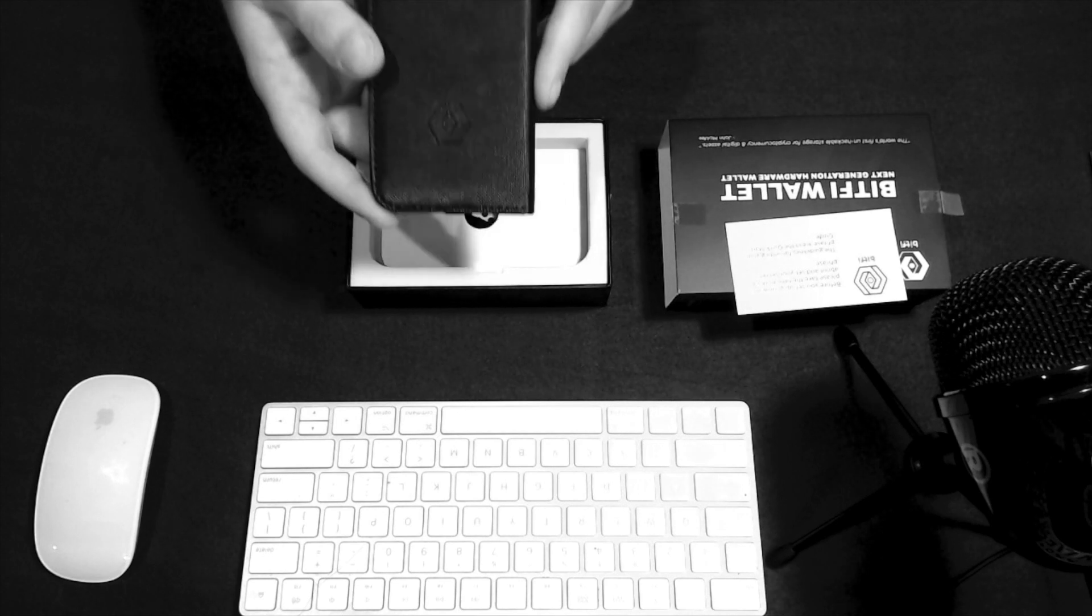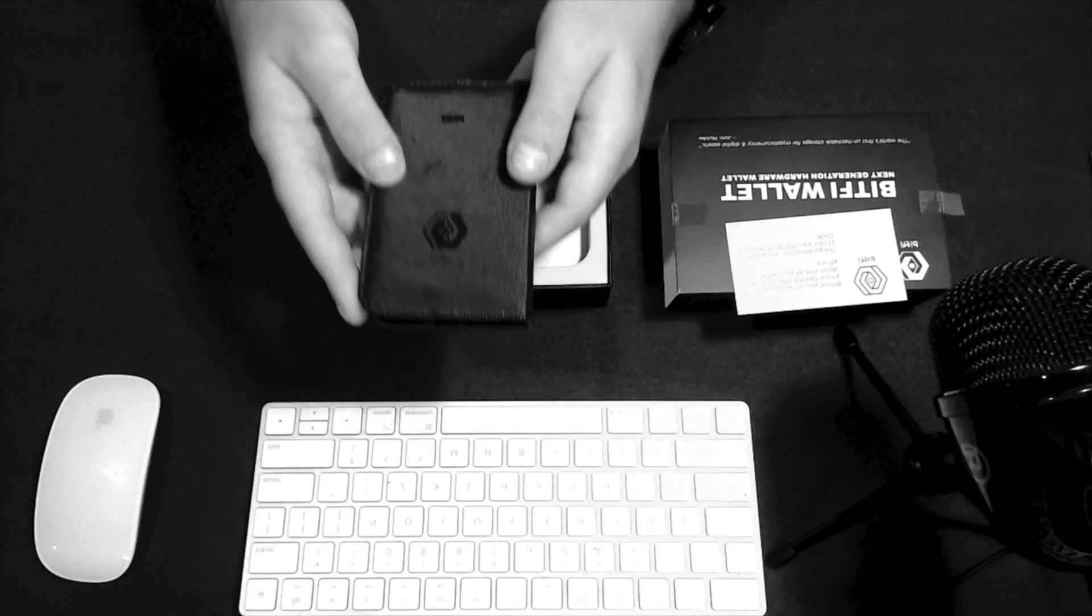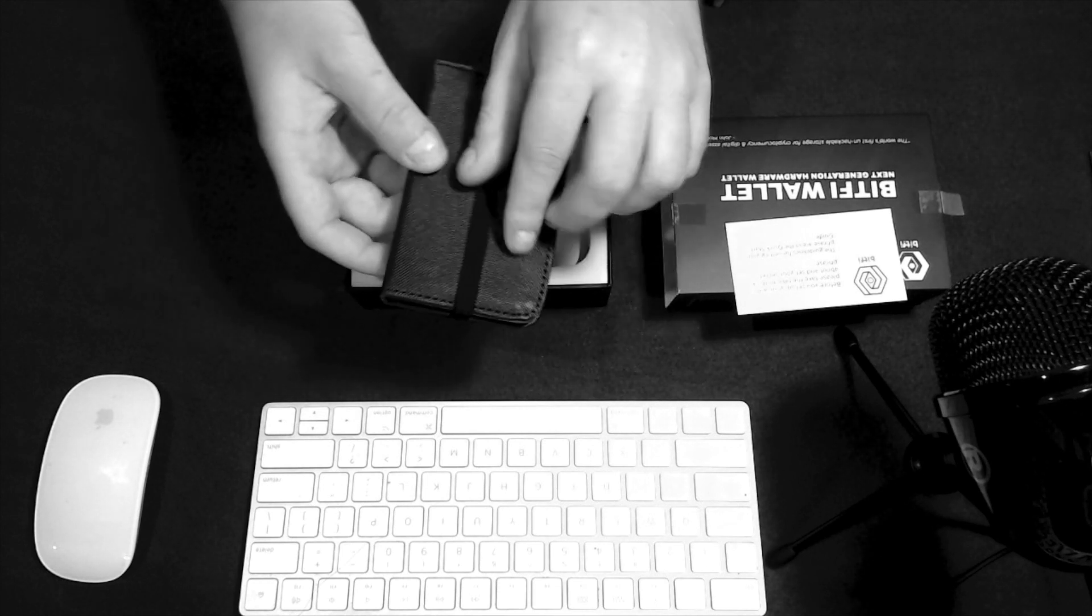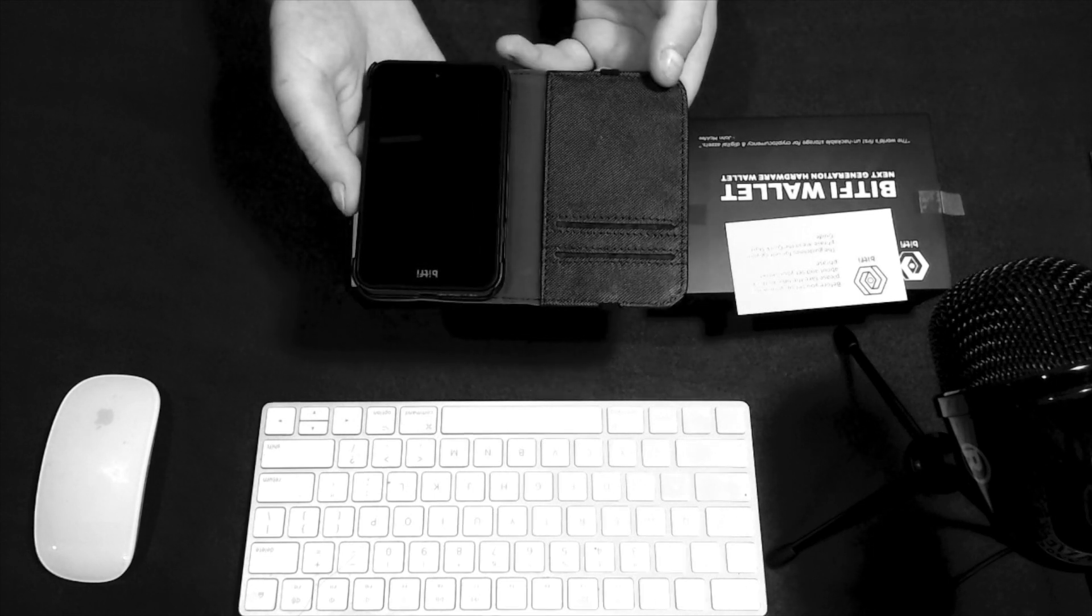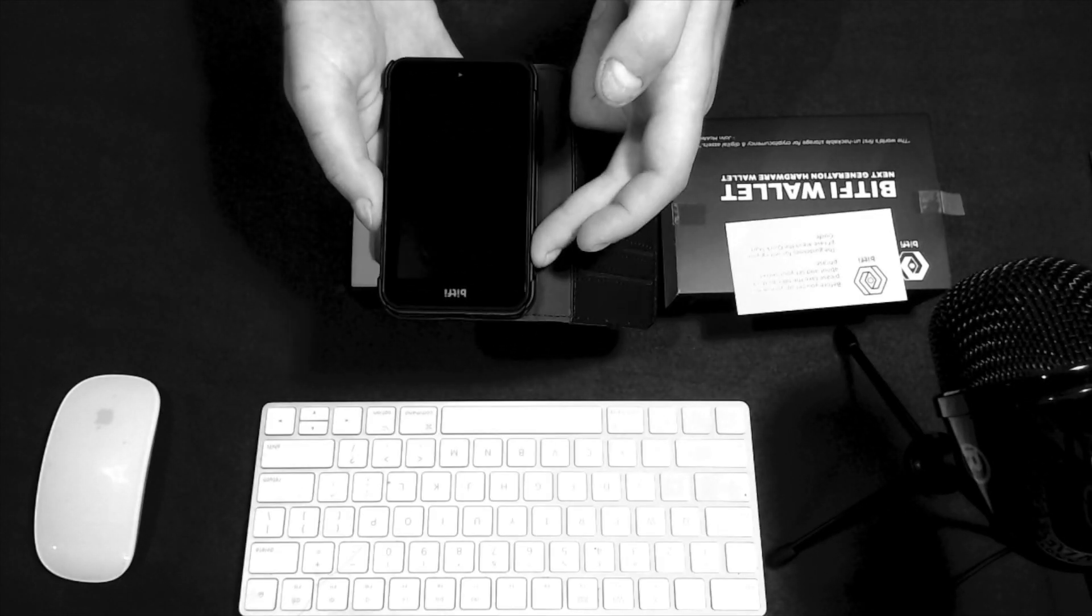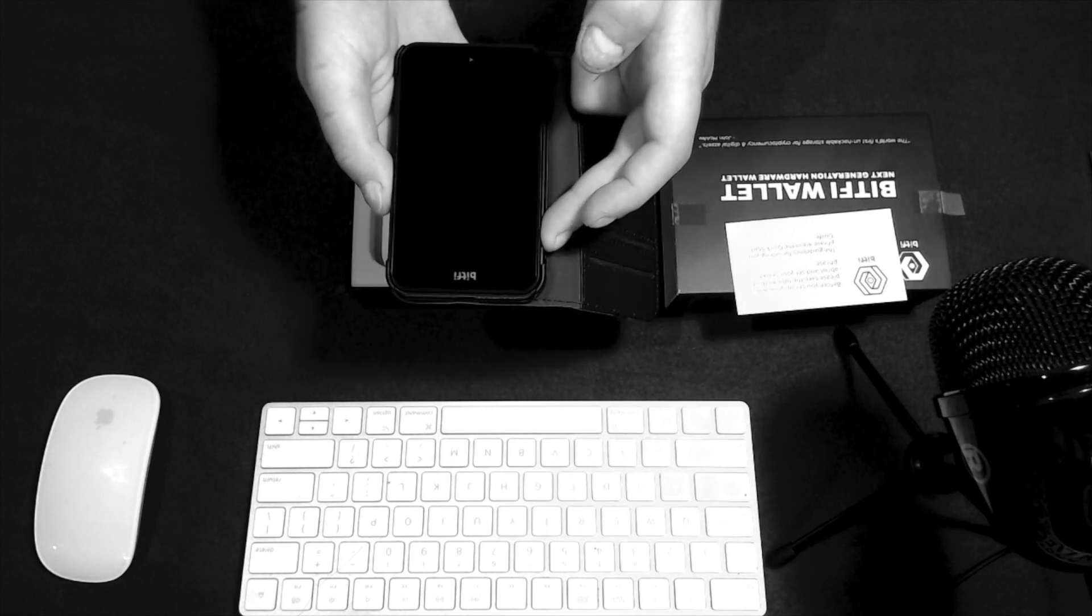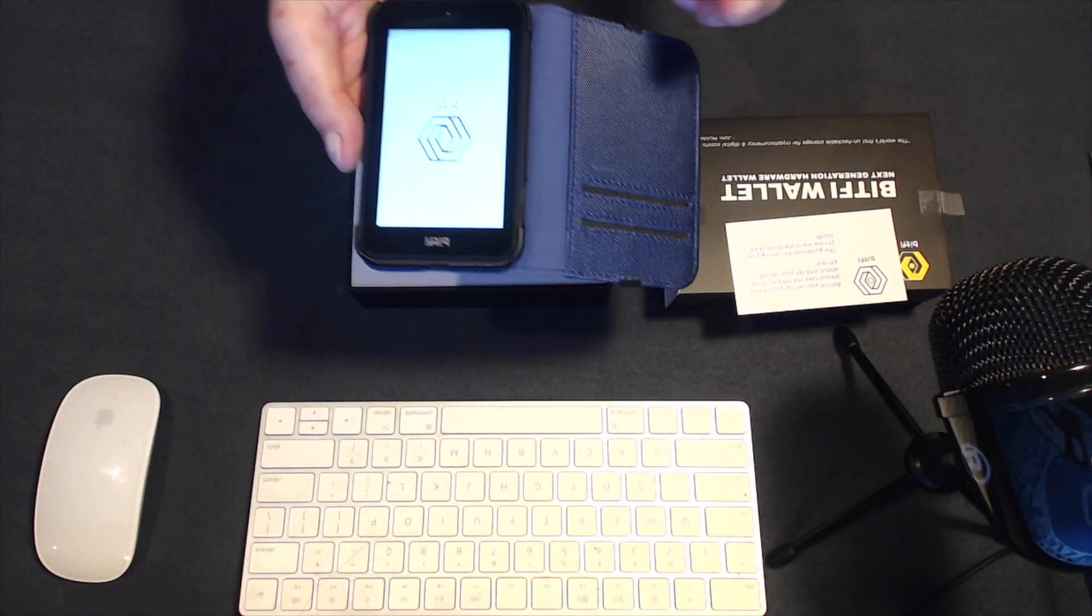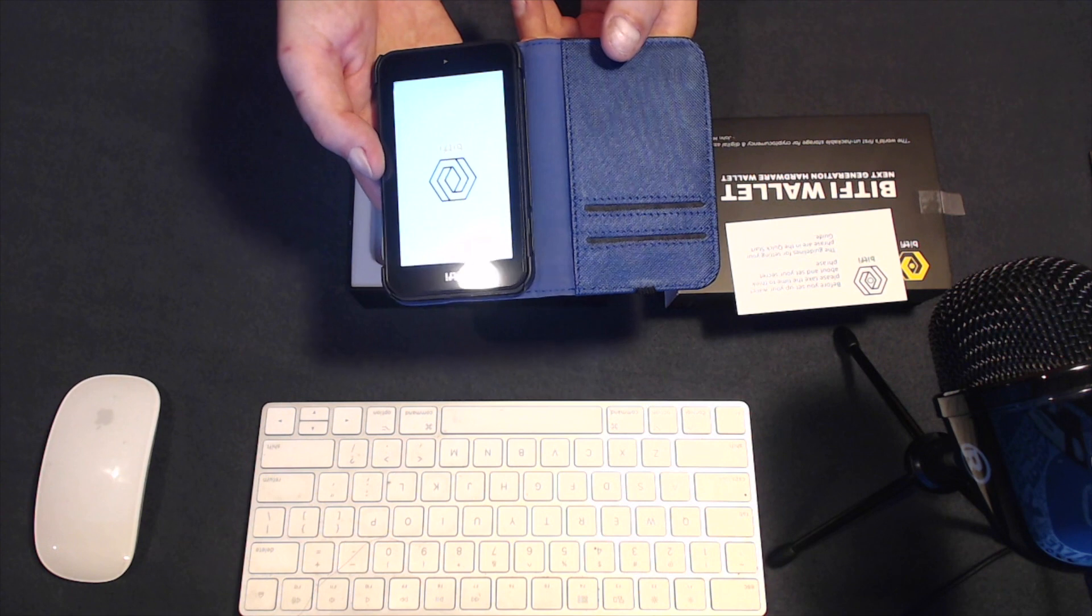So, this is the Bitfee Bitcoin hardware wallet, and it has a very nice carrying case. Feels good on the hand. Let's go ahead and open it up and see what this hardware wallet looks like. I mean, it looks like a smartphone, but a lot more secure than your standard smartphone. And it comes pre-charged with 100% battery, so you can get going right out of the box.